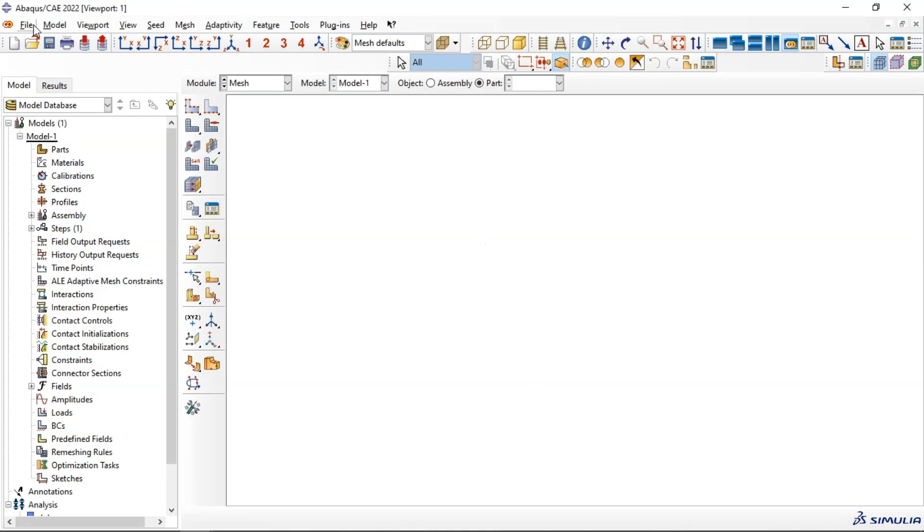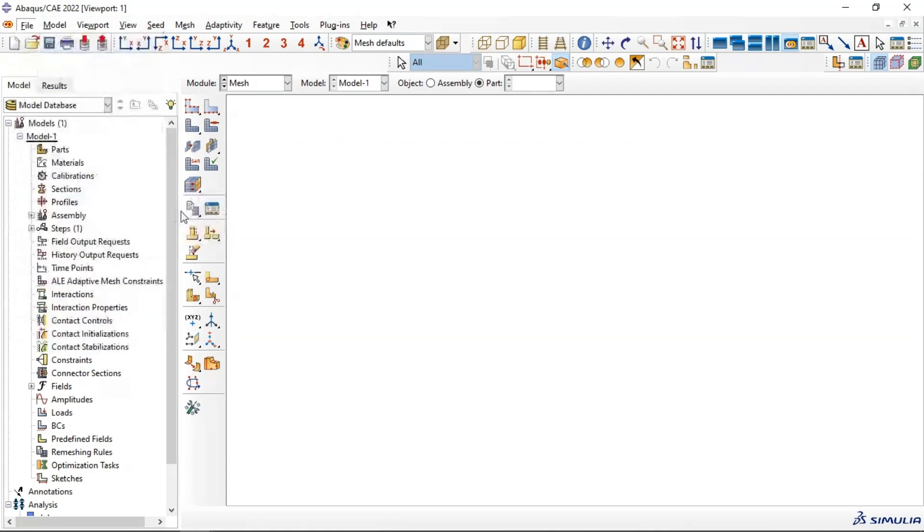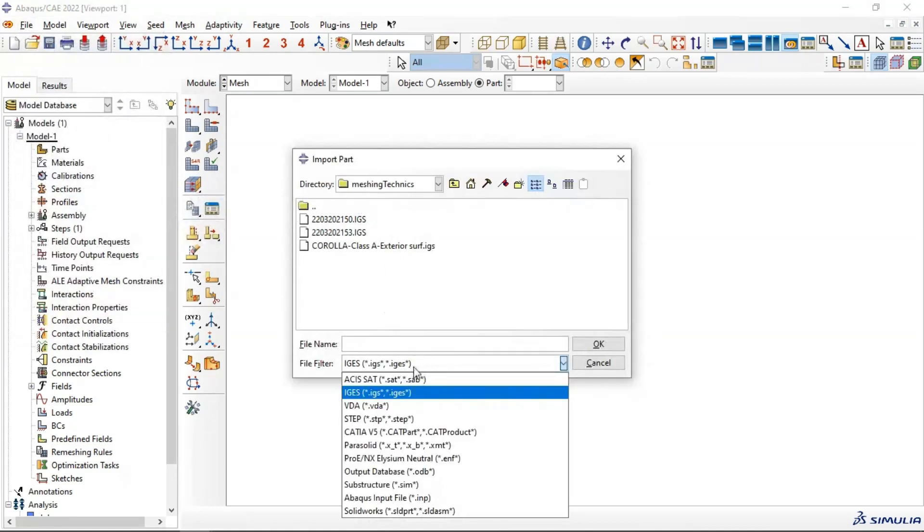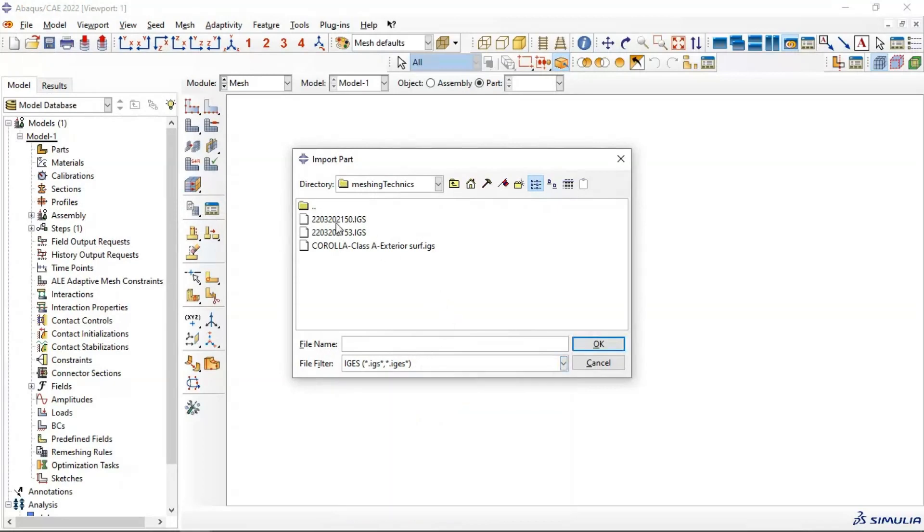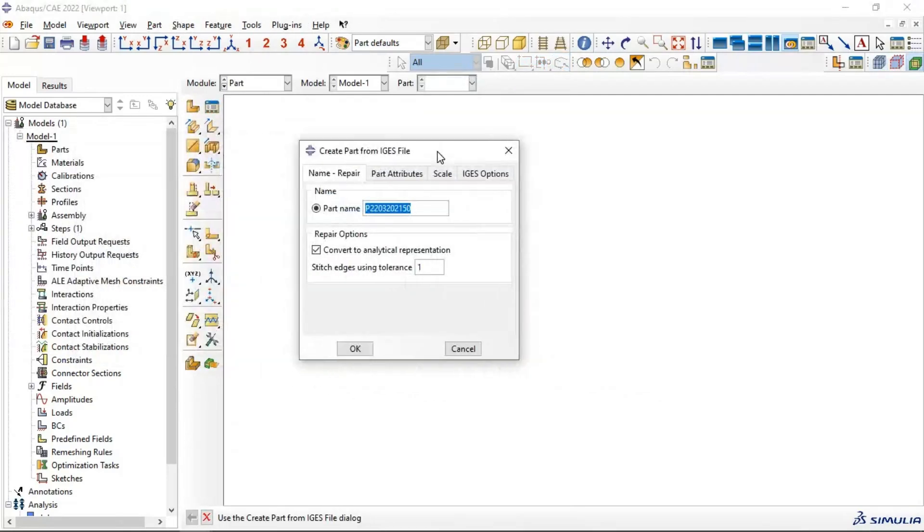First, let's go to File, Import Part, select extension of your part EJS, and select your part you need to import. Click OK. Now you can change the name, let's name it Part Yes for example.